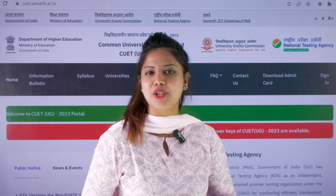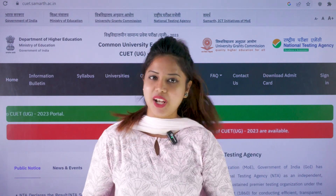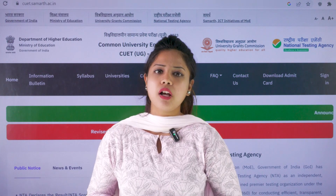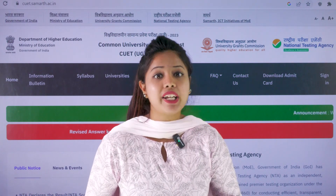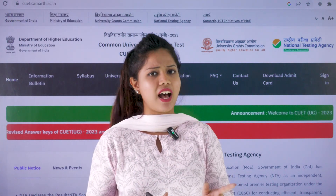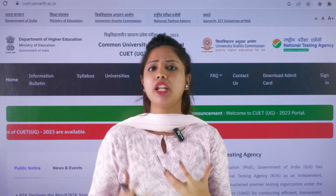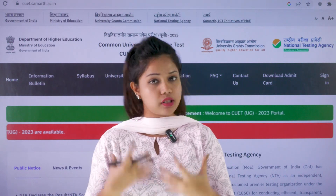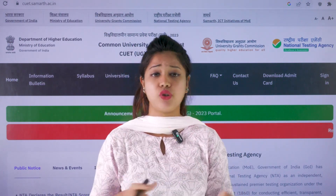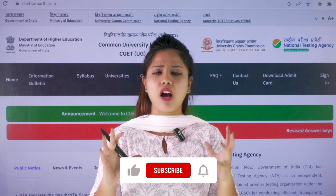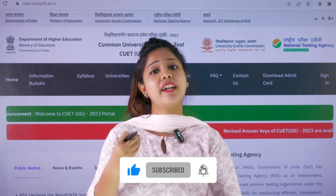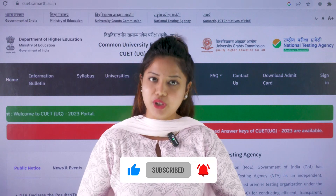A very big hi to all the CUET UG aspirants out there. I hope that you're all doing great. As we all know, the much-awaited CUET UG results have been released. Along with the announcement of the results, there are many common enquiries among the students like what can I do once after I check my results, and they are also getting confused about the admission procedure to get admitted into the university.